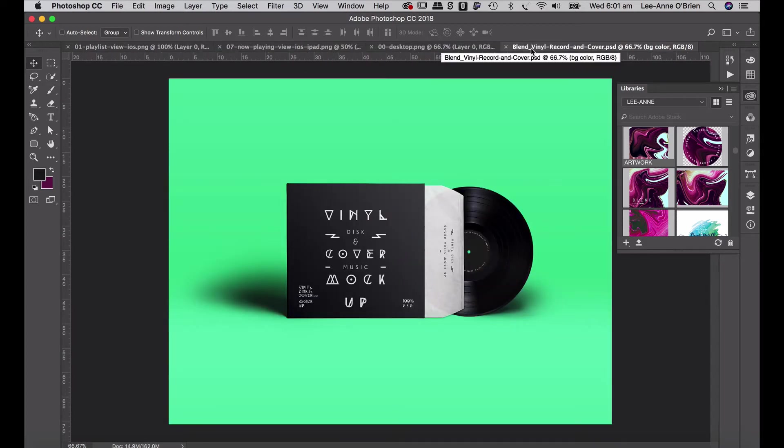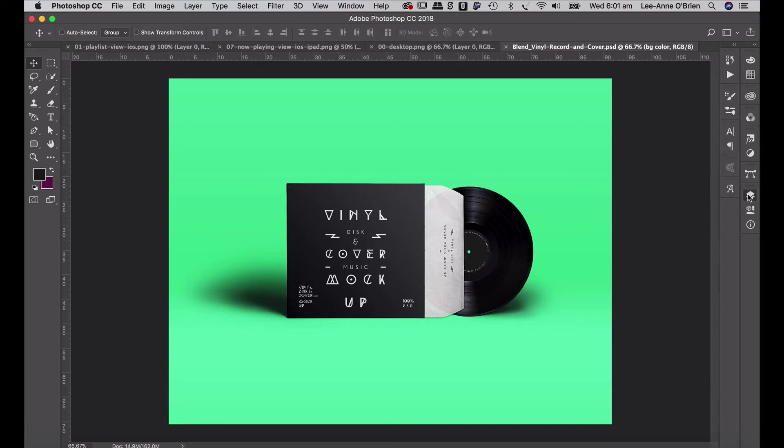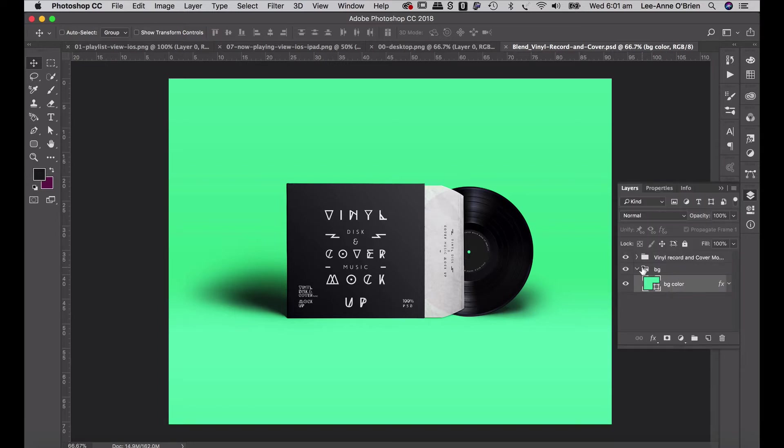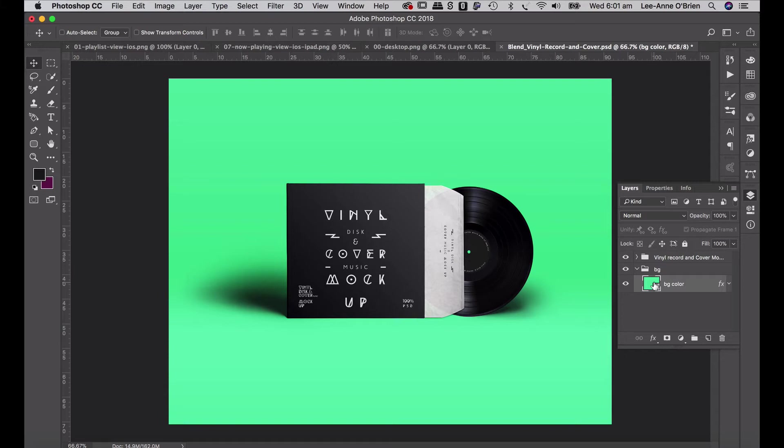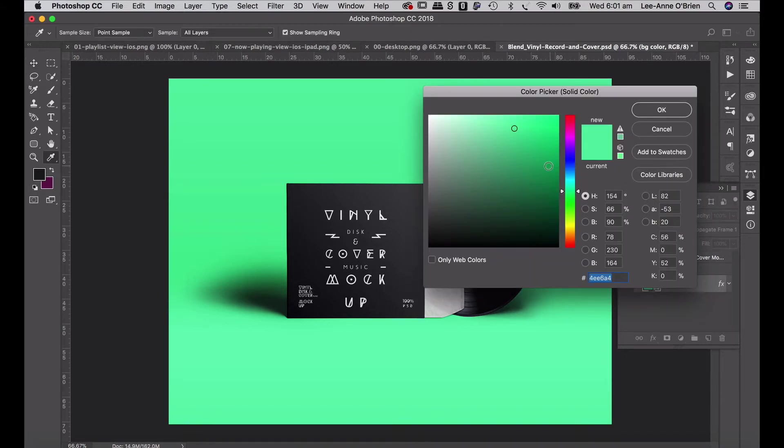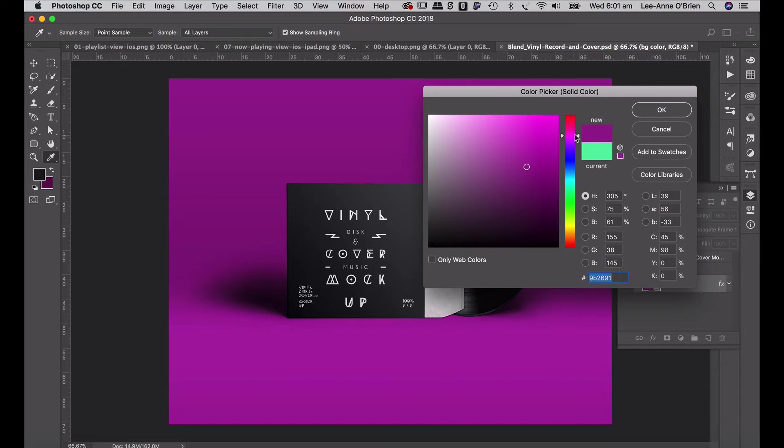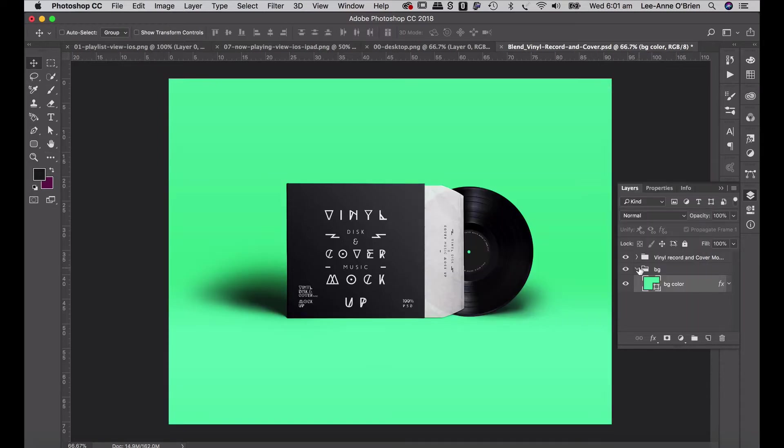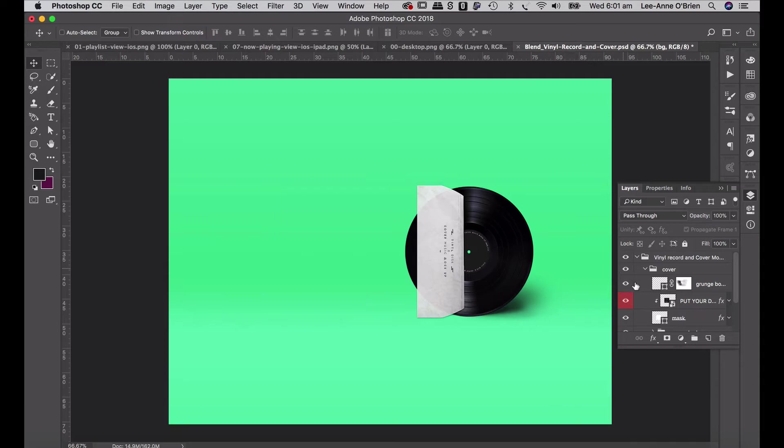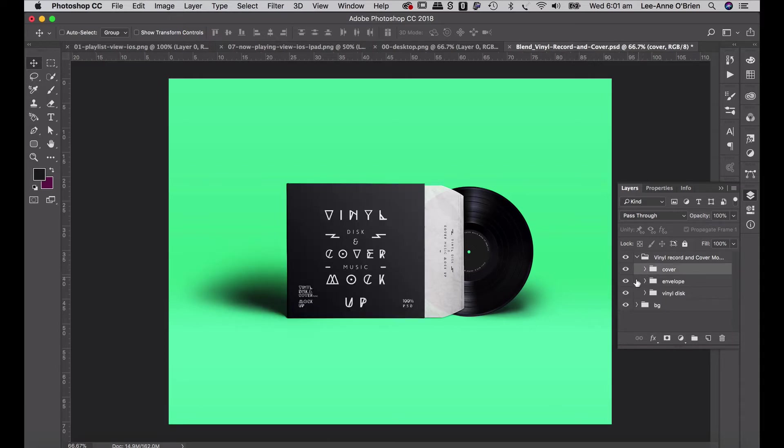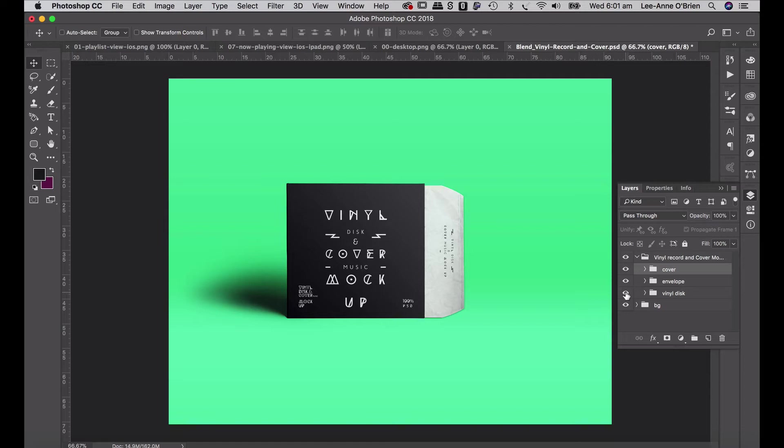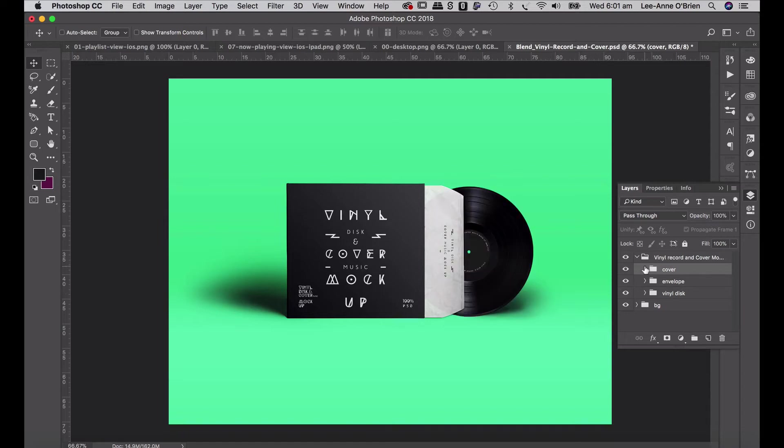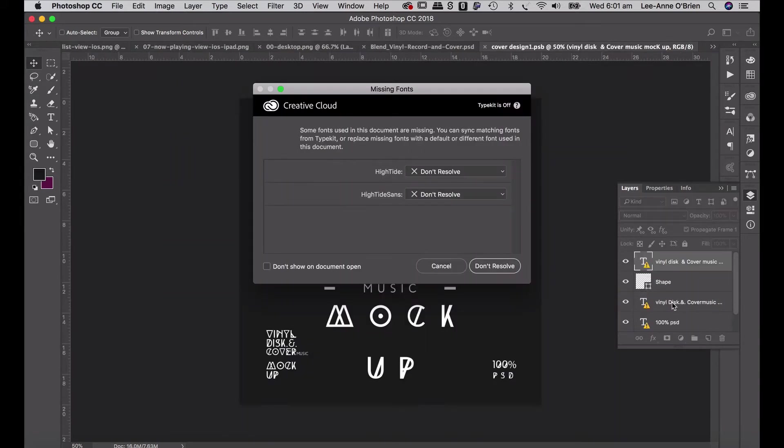The blend vinyl record and cover is a PSD mockup and this I've supplied the resource in your brief. So you can download this for free. If you look at your layers you'll see I have my background which is my green. So you can change this background just by double clicking on the green color and choosing a new color. I'm going to keep it the green. And then you'll see there's my cover. The envelope is the slightly transparent sleeve that the record goes into to protect it. And then the vinyl disc which we'll also be doing. So if we go to the cover, you'll see a smart layer where it says put your design here. Double click on that.